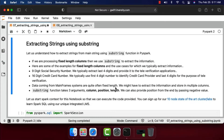Data coming from mainframe systems is quite often fixed length. We might have to extract information and store it in multiple columns. In those scenarios we can effectively use substring. The substring function takes three arguments: column, position, and length. We can also provide a position from the end by passing a negative value.